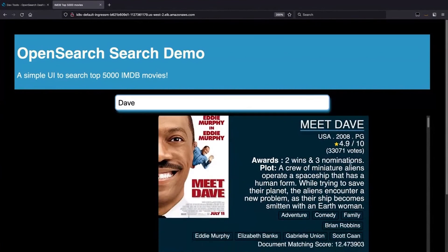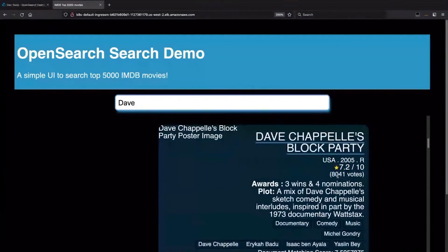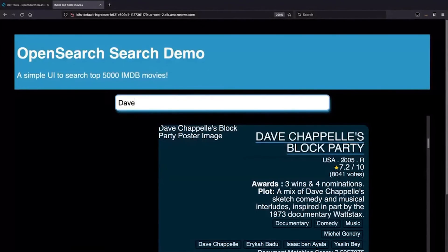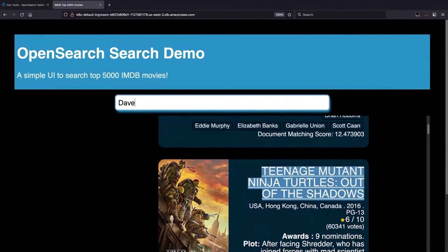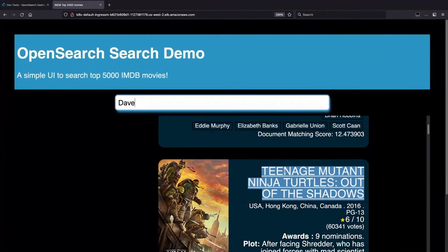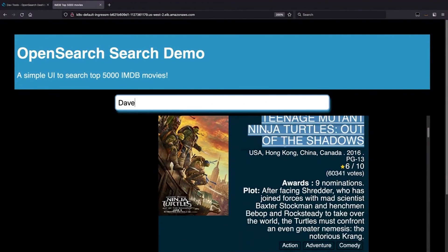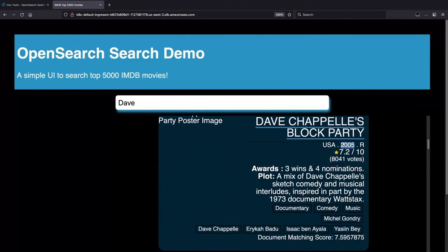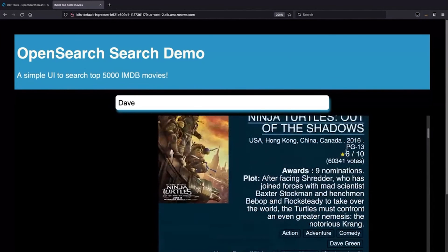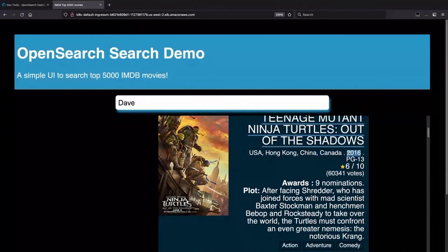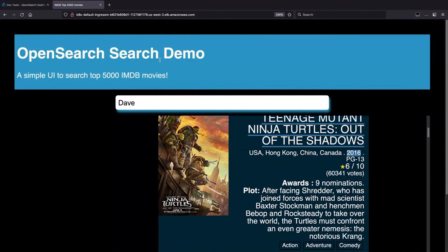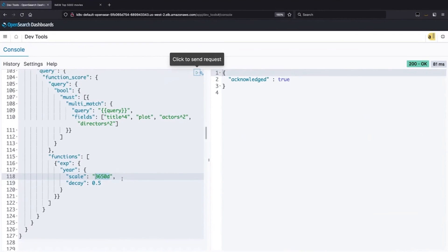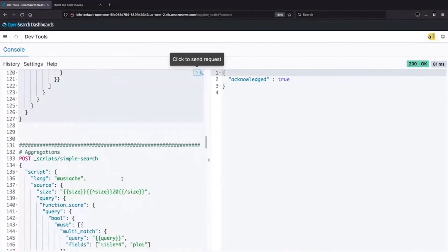And let's see, Dave may actually work. Let's see. We have 2008 and we have 2016. No, it doesn't quite overcome here, but we have 2005. So what you'll notice is Teenage Mutant Ninja Turtles does not have the title match, which is weighted four times, remember, but it beats out Dave Chappelle's block party because of the age. This is 2005, and this one is 2016. So again, we can adjust the relevance to bring the correct results towards the top. And this example would be a decay by age.